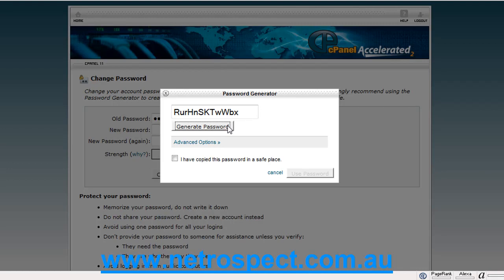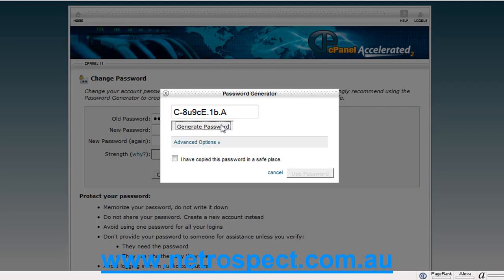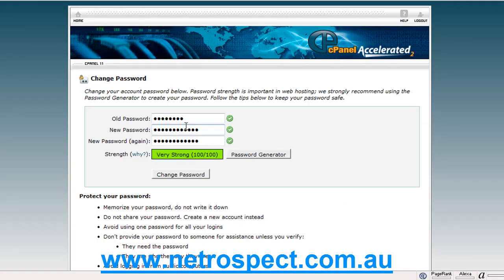You may be able to write it down somewhere safe, and you will need to do that, because some of these passwords are quite complex. So you can generate a password and keep changing it until you find one that you feel comfortable with, and use that password or enter in your own. If you accept one, you have to tick 'I have copied this password into a safe place.' Then click the use password button and it will populate those two fields. Here's the very strong meter.